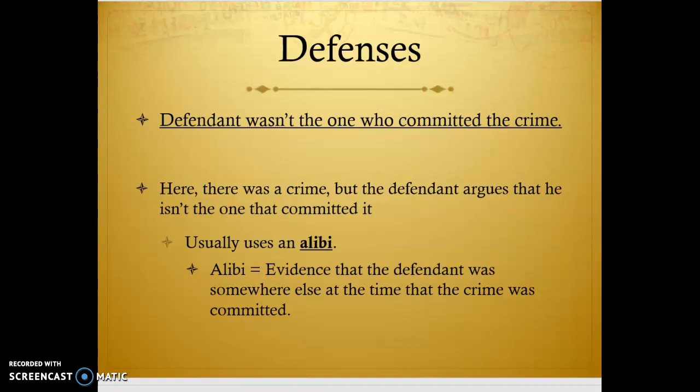Contrary to what we see on TV, where the defendant drops the alibi bomb at the last minute and no one sees it coming — that's not how it happens in real life. If you have an alibi, you have to present that evidence ahead of time because you have to give the prosecution a chance to dig up evidence that your alibi is not valid. For example, you're arguing you were at a movie because you have a ticket, but they can check your seat number and show it was never scanned. You do need to give the other side a chance to look into your alibi.